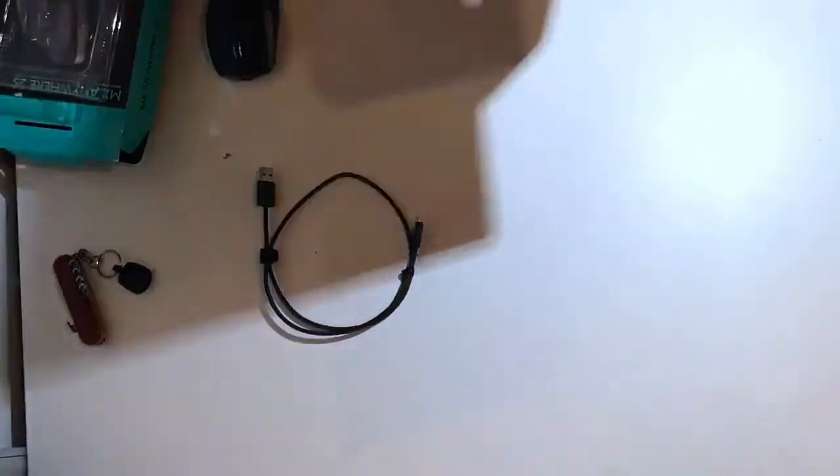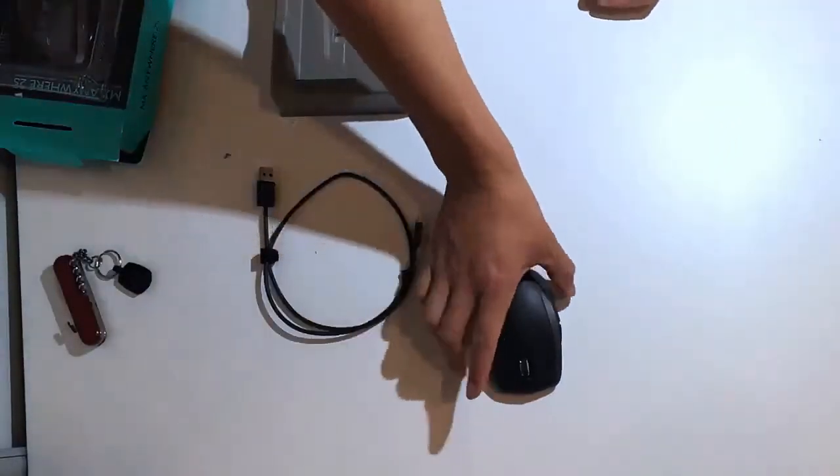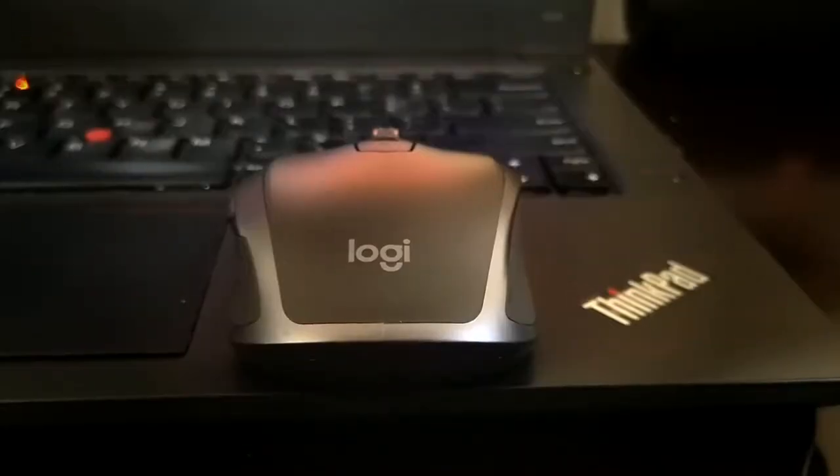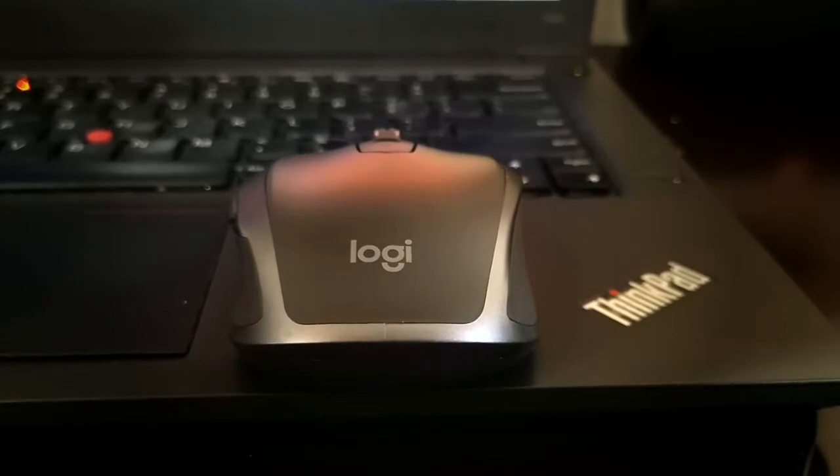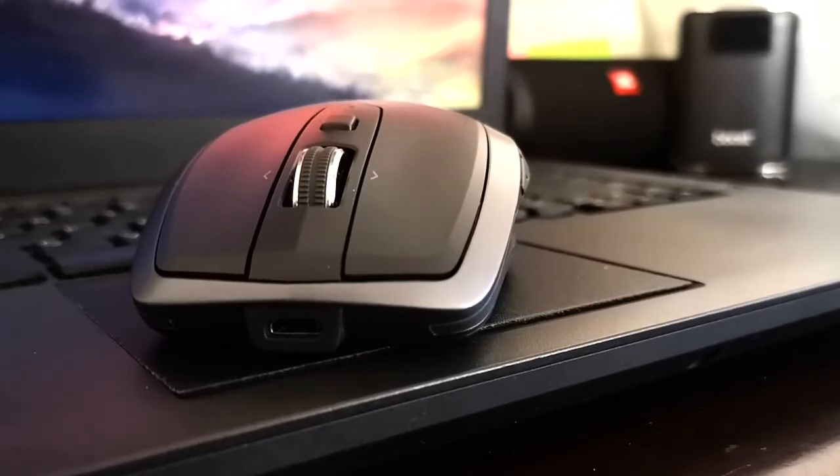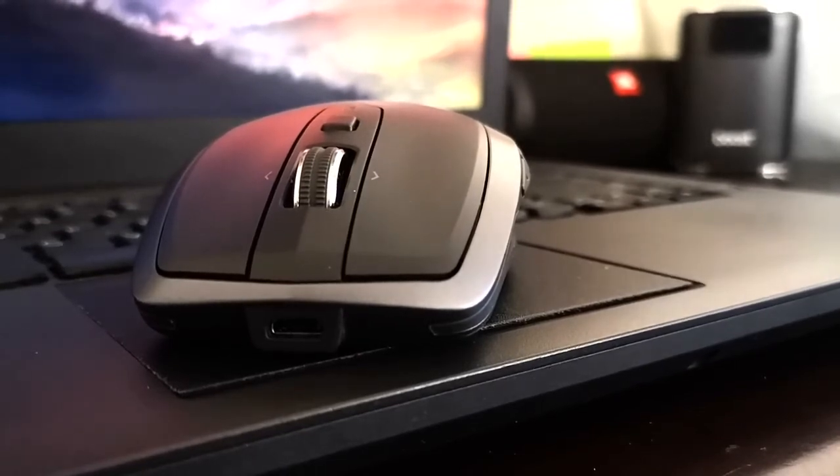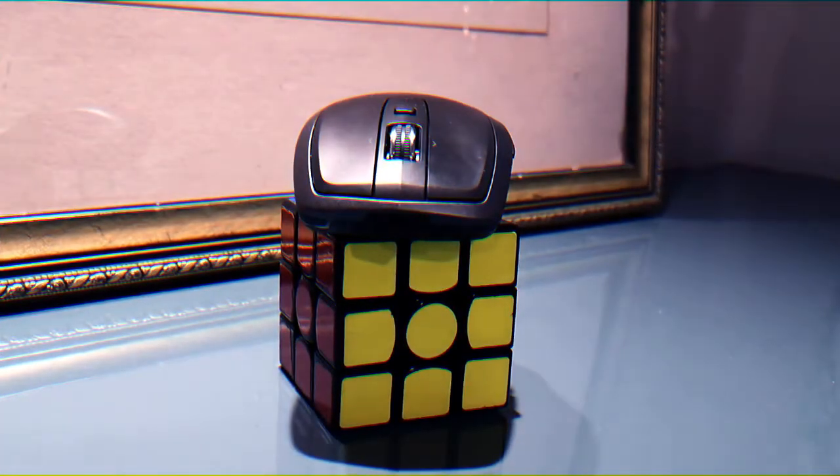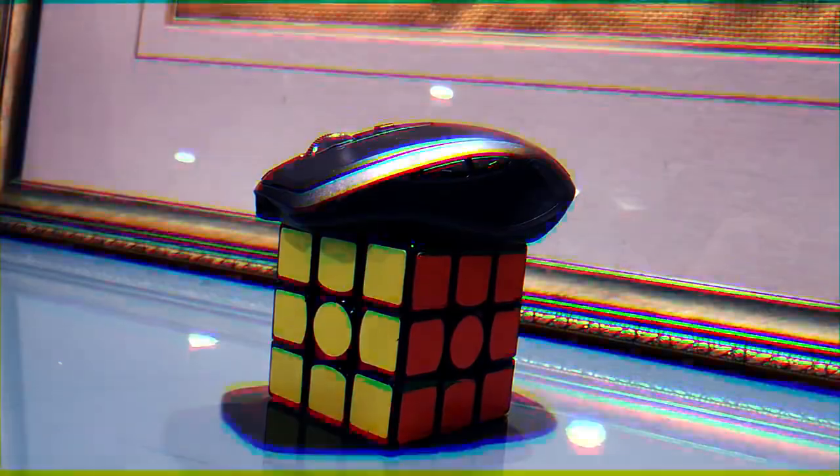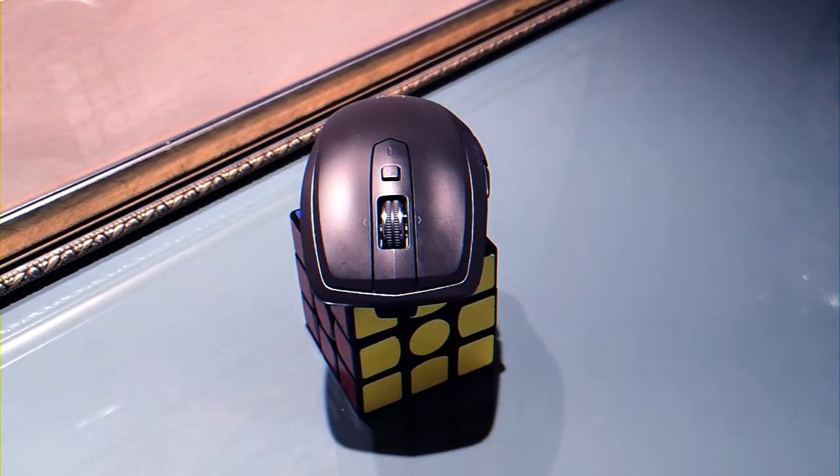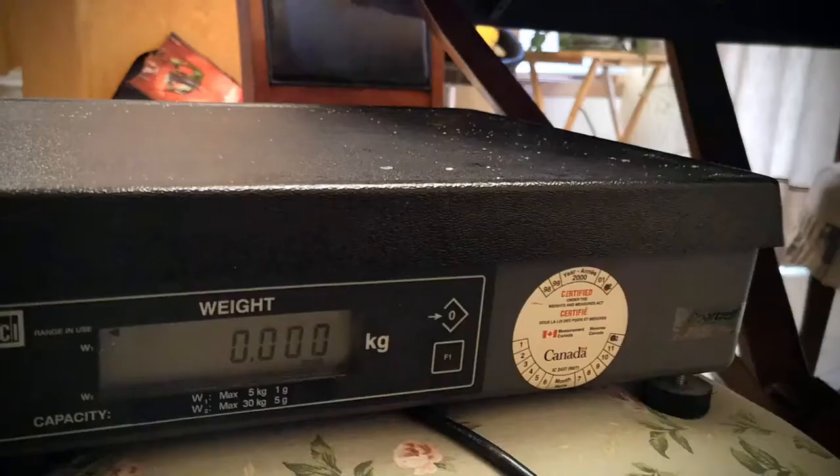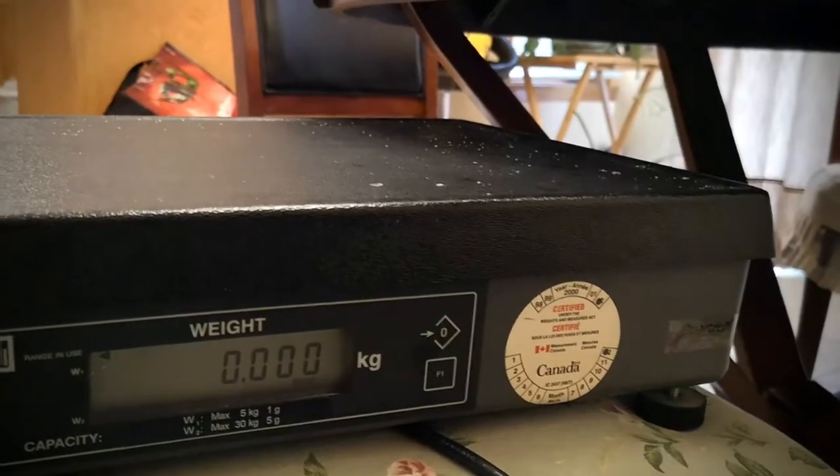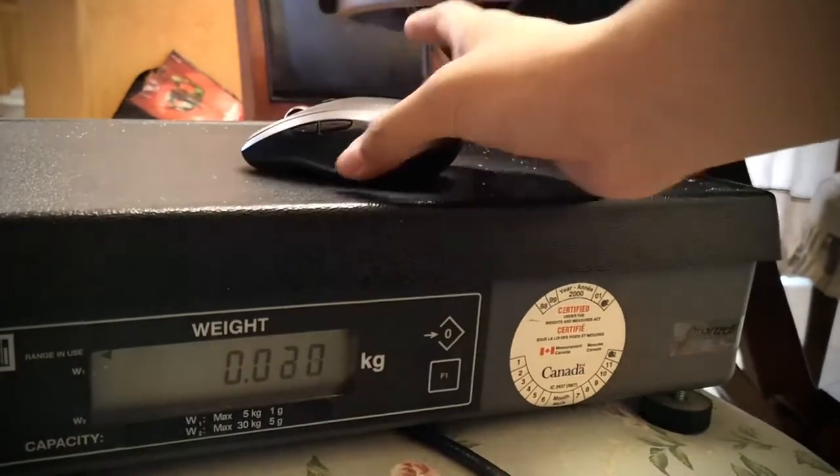As for the design of the MX Anywhere 2S, it has minimal branding with the Logitech logo on the back and silver lining all around to complete the look of the matte gray finish. It is nice, small, and compact - from the name "anywhere" so you can bring this mouse anywhere you want to go. You can throw it in your pocket or your backpack. It's not going to be a huge bother because this mouse is really light at 105 grams only.